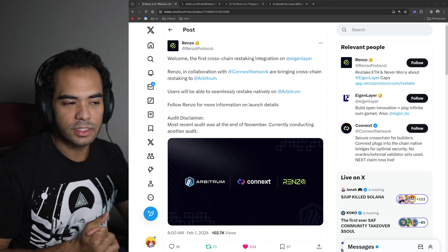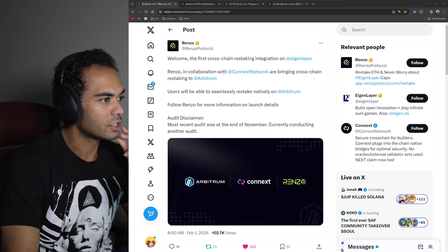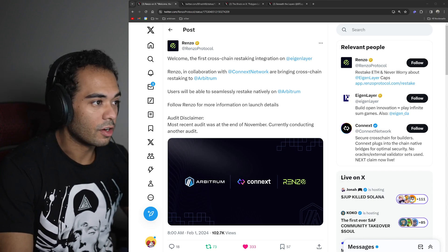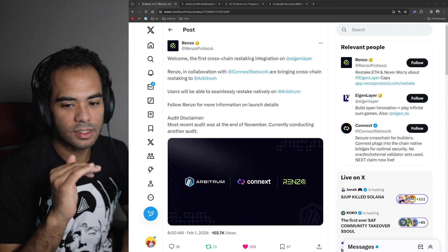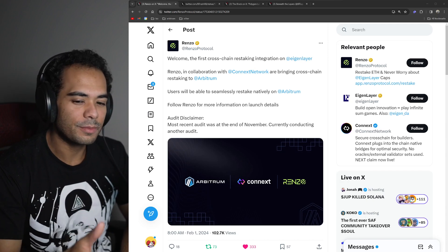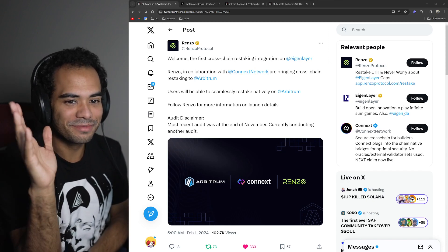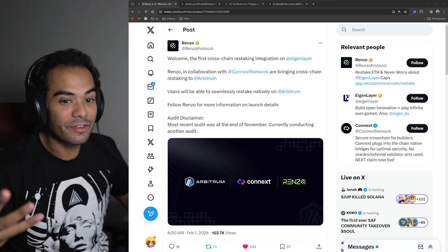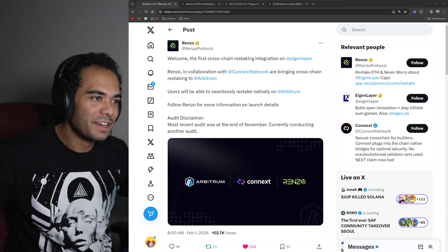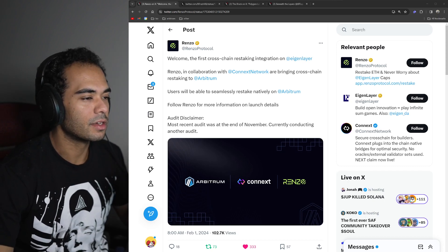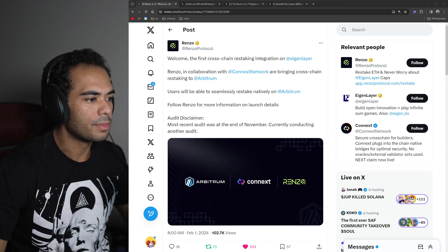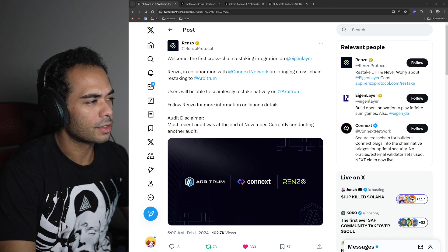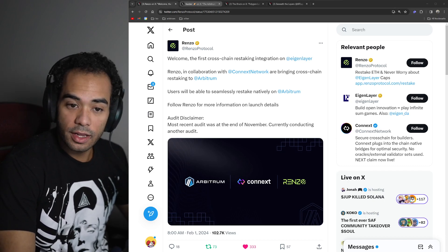Arbitrum is ripe for a lot of restaking protocols to kind of launch there. So it makes sense that Renzo Protocol is choosing to do it exclusively, it looks like, on Arbitrum. At least currently, it says natively on Arbitrum. But exciting to see though. It's funny because there's a lot of launches that happen on Arbitrum day to day, but I just don't tend to highlight all of them. I wanted to make sure I hit this one just because I know restaking is a relatively big deal for a lot of people. And Eigenlayer being part of this in a certain perspective is kind of an important thing.